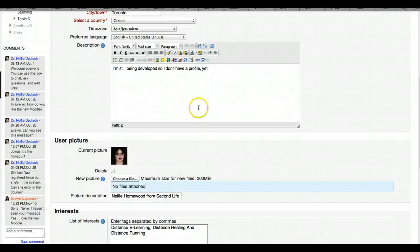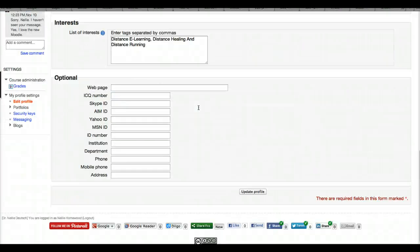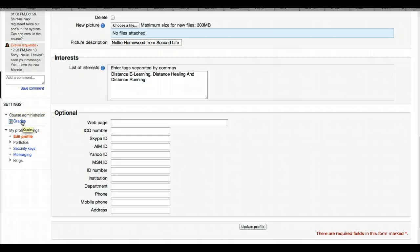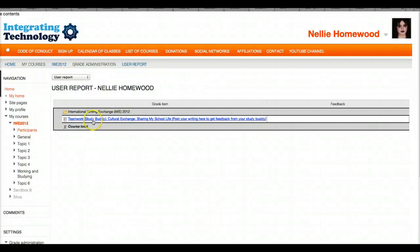Once you've made your changes, don't forget to click Update — that's like Save. Let's continue looking at our Edit Profile. Anything else? Now we're going to go into Grades to see how our teachers are grading us.